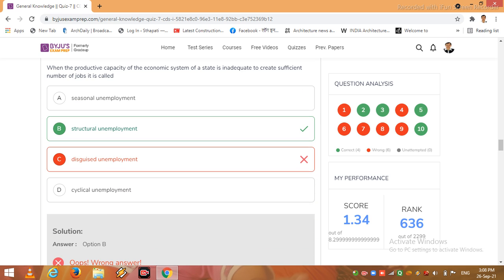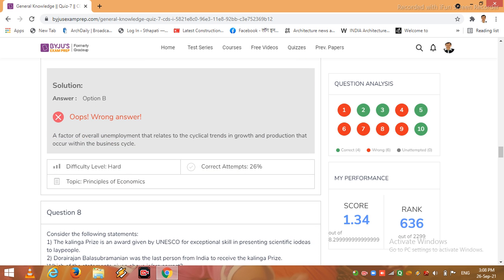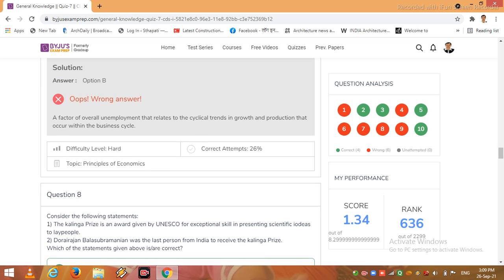Now question number 7, here option B is right, option C is wrong. So I read the explanation: a factor of overall unemployment that relates to the cyclical trends in growth and production that occur within the business cycle. OK, this part is related to the principles of economics.